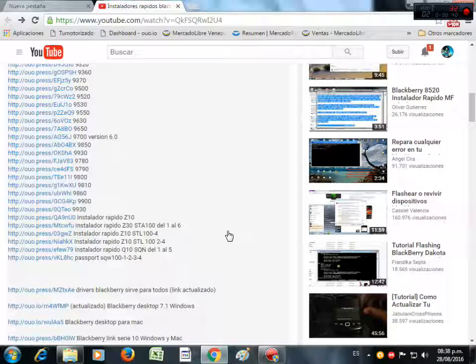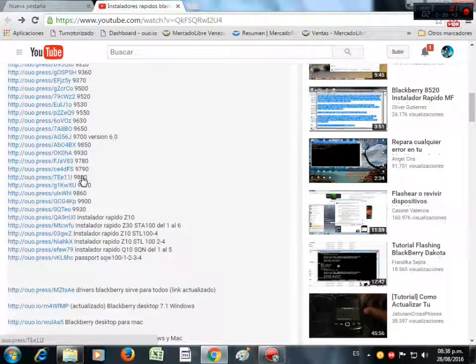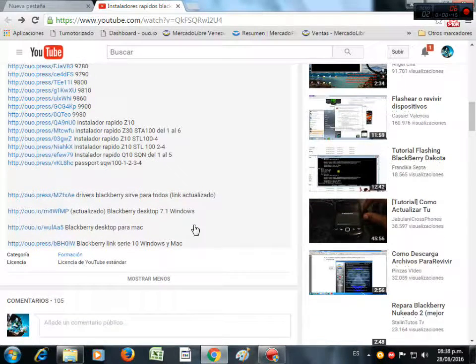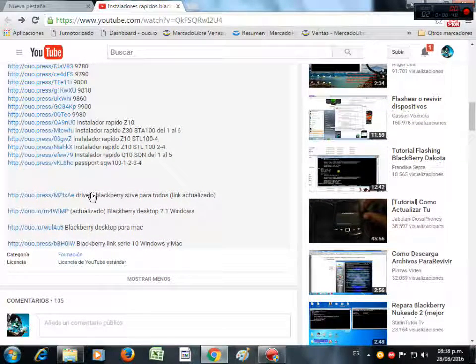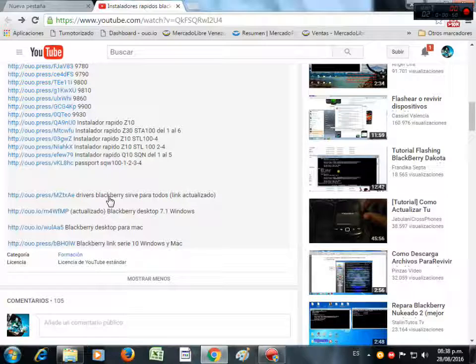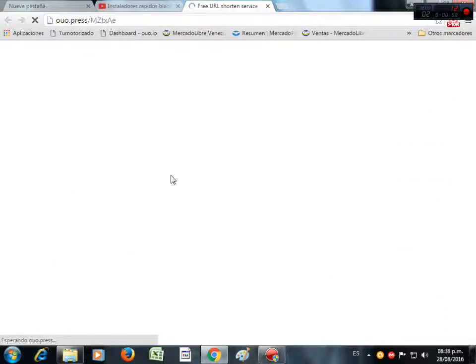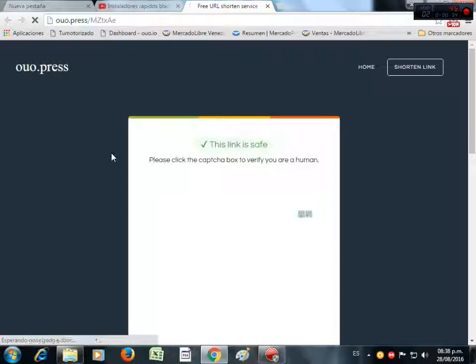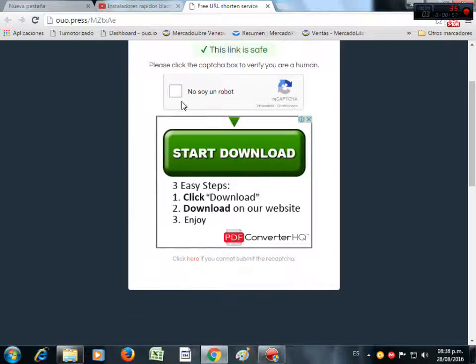Before you download the file installer that you need, download the BlackBerry Drivers. For example, you click the link and press 'I am not a robot'.